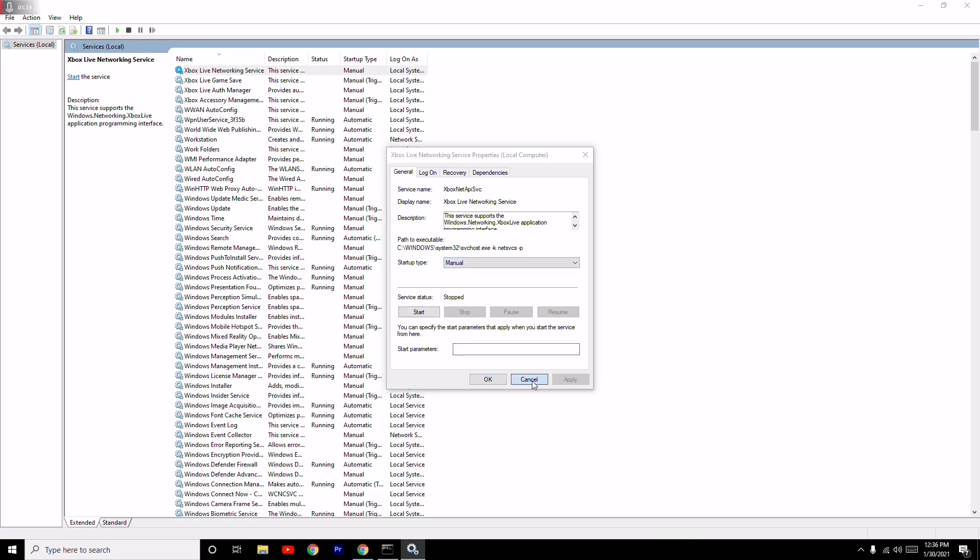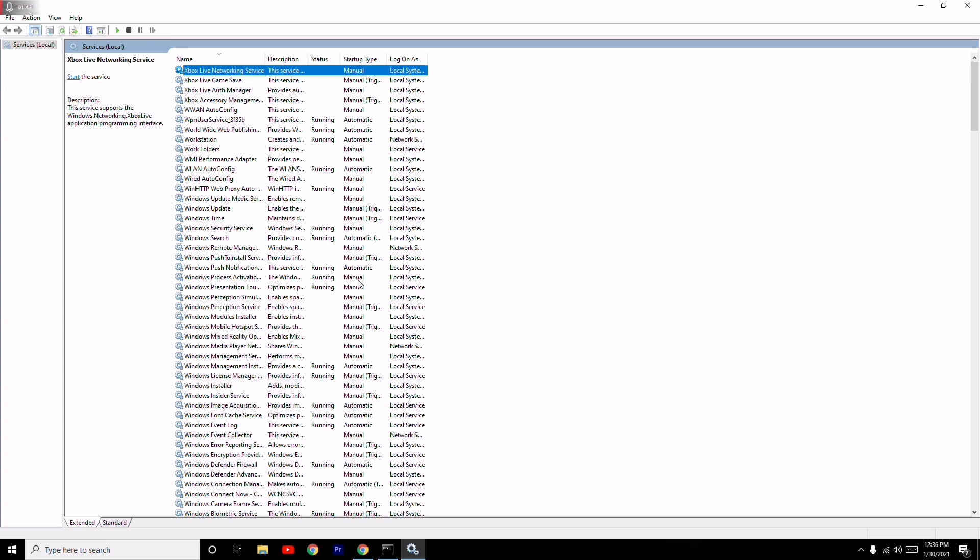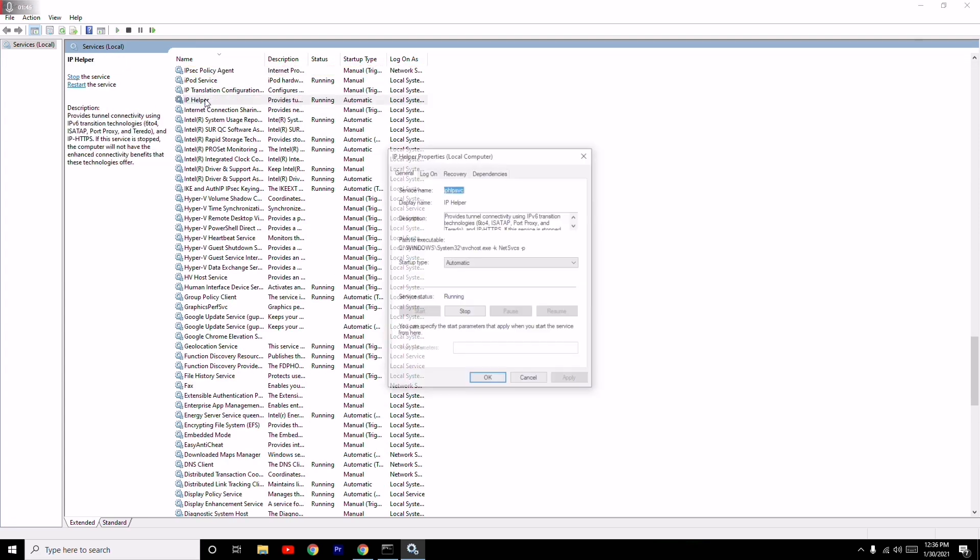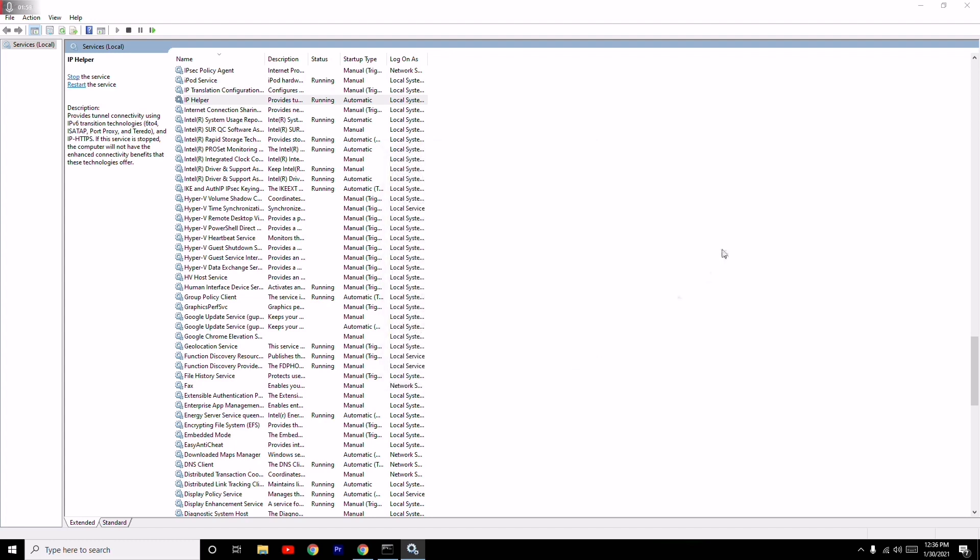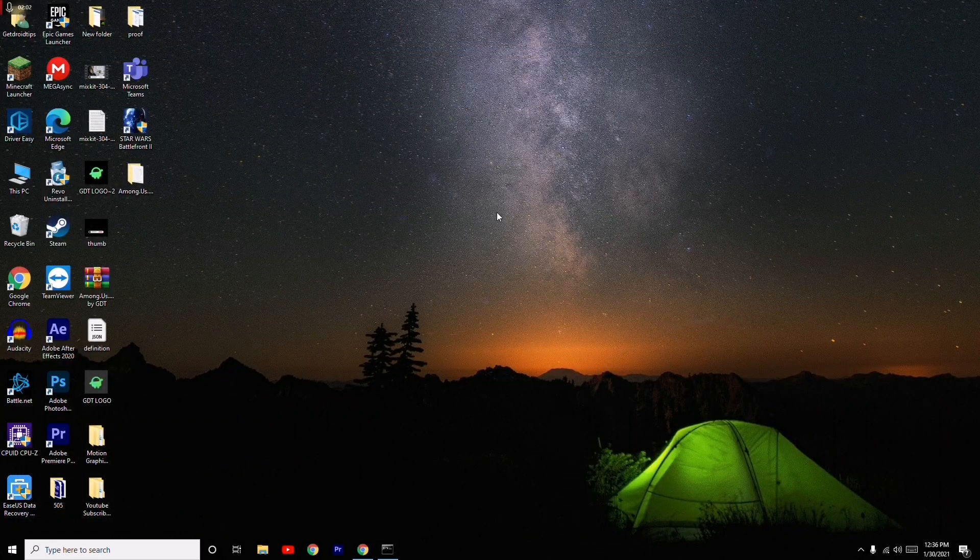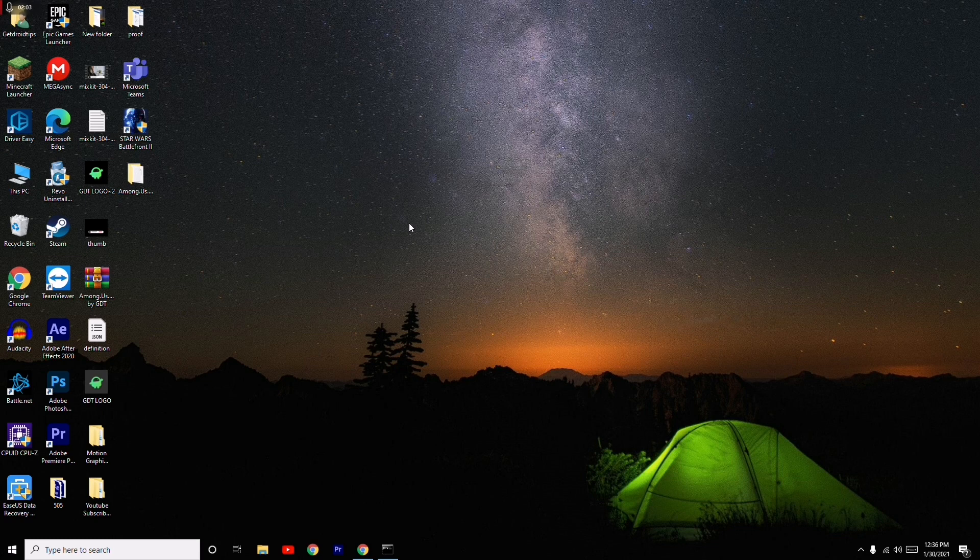Also, you have to search for IP helper. You have to right click on this. As you can see, it is on automatic, so make sure it is started. If it is running, it's all good. If it is not started, you have to go for start. These are the three steps you have to try when the Xbox app server connectivity is completely blocked.